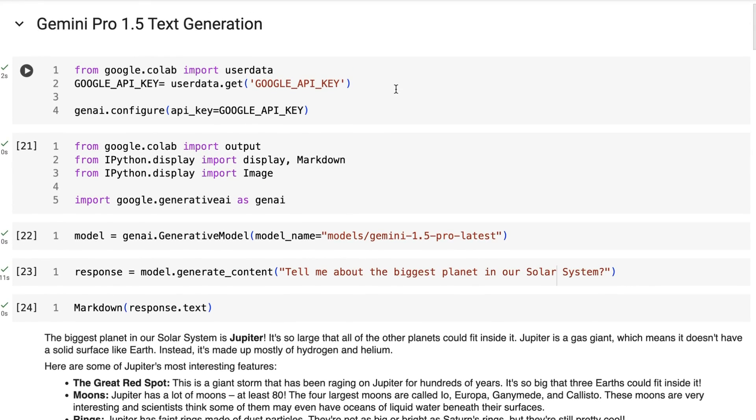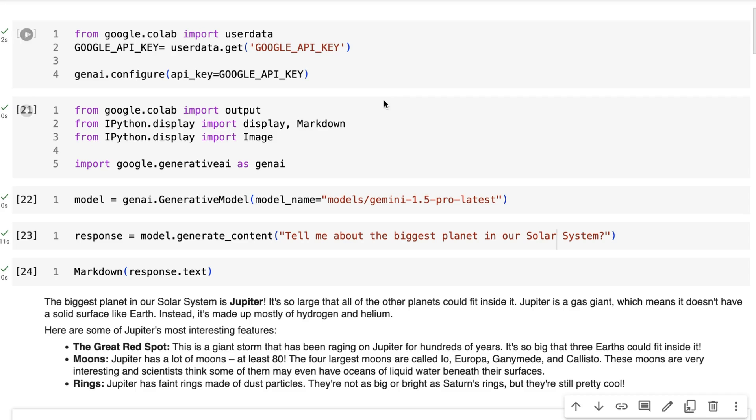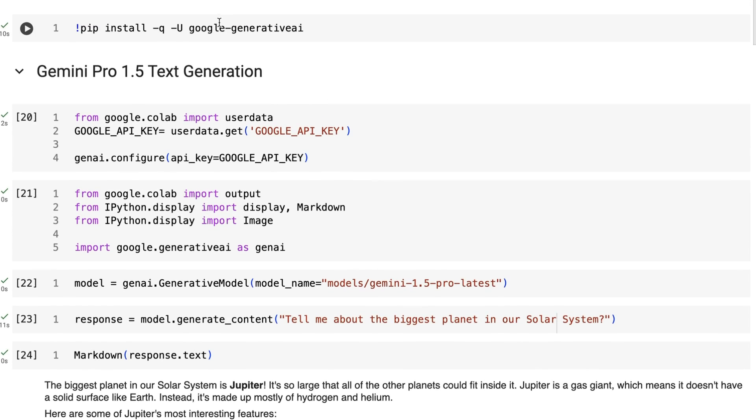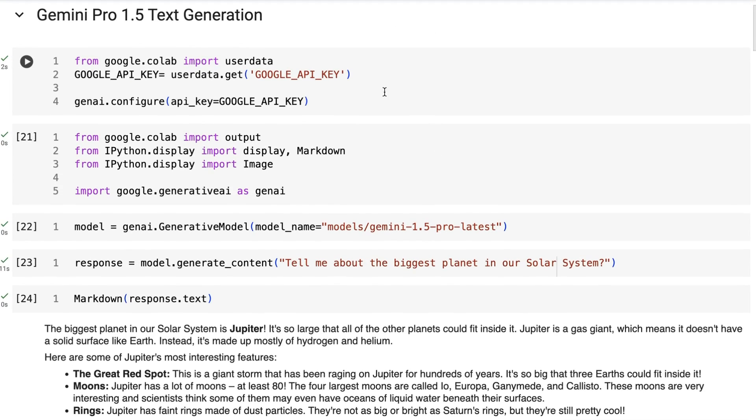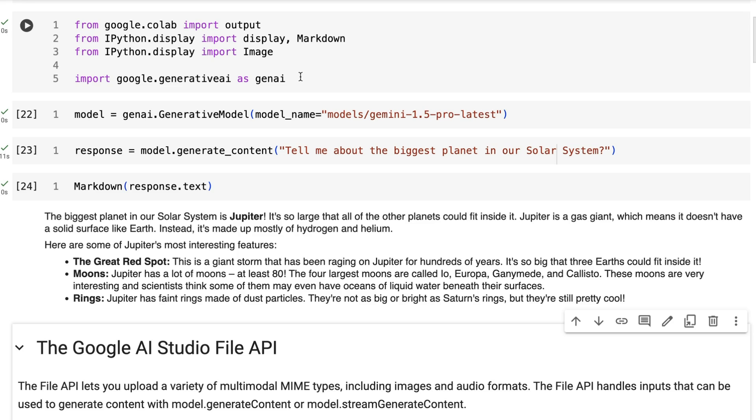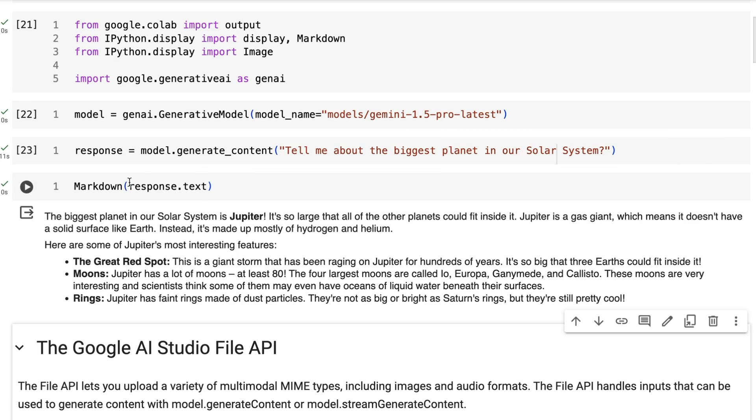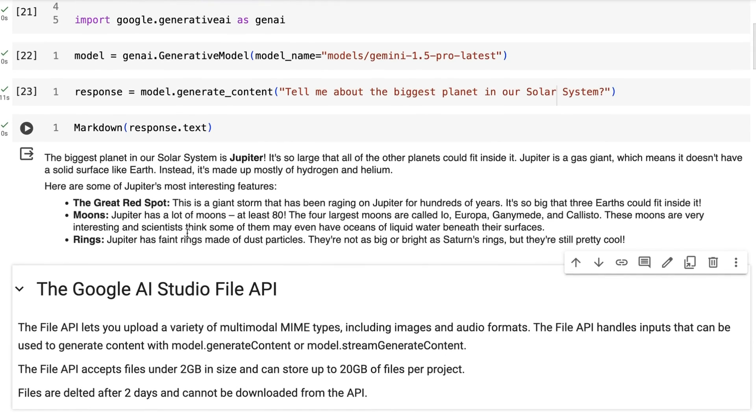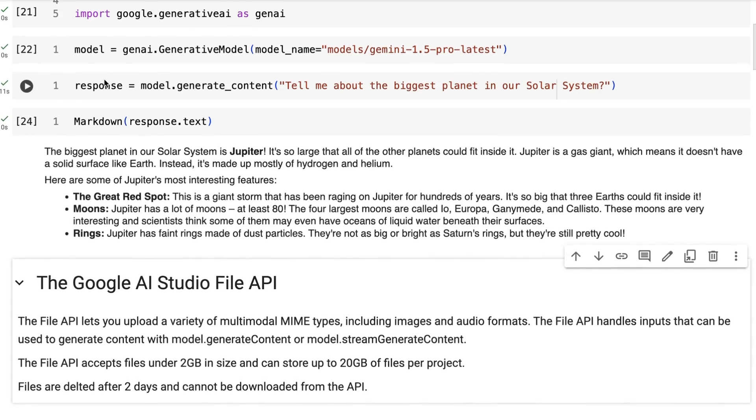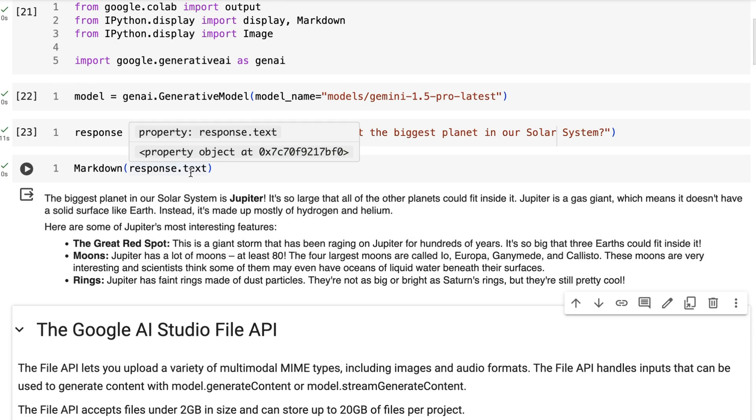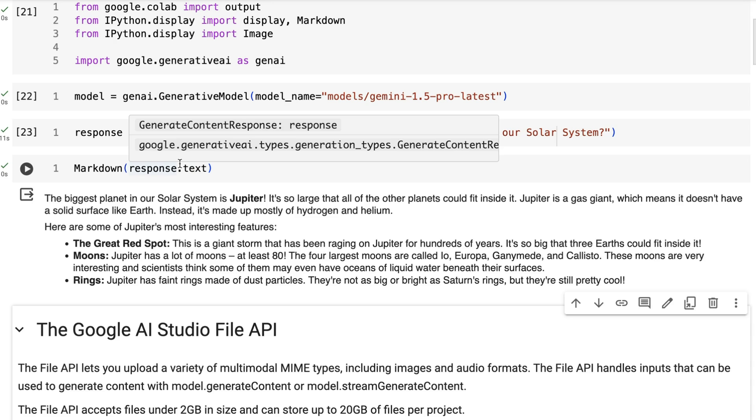So how do you upload files to actually do things? First off, you can see that just for text generation, this is exactly the same as the Gemini videos I've made in the past for earlier versions of Gemini. We're bringing in this Google Generative AI package. You will need to have a Google AI Studio key. I'm just loading that from my Colab secrets and then we just initialize the model.